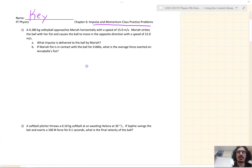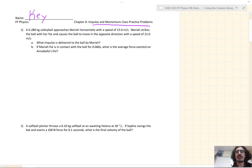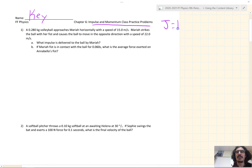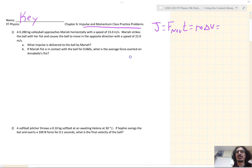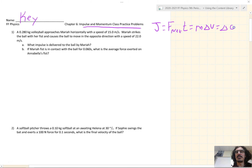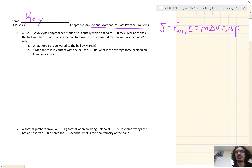For the first two problems, the formula we'll be using is: J, impulse, is equal to F_net, the net force, times time, which is equal to M delta V, which is equal to delta P, the change in momentum. We have to pick and choose which parts of this formula we're going to use based on the information we're given in the problem.